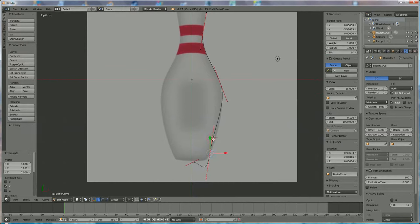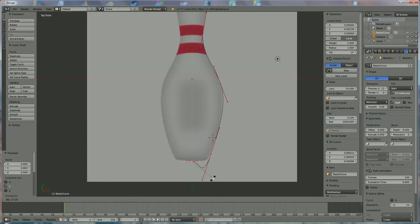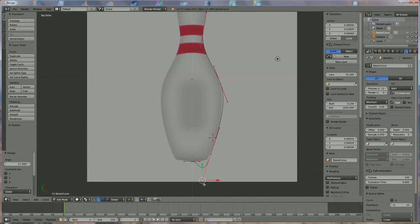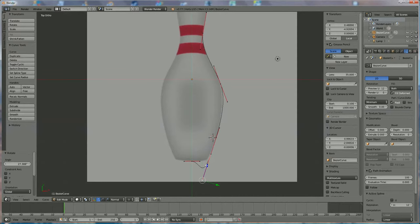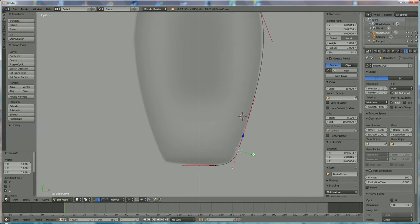This point looks okay but that one doesn't, so move it a bit and press R to rotate. Position it underneath and press R again to make it flat. The issue is that one point is too deep — right-click it, change from Global to Normal axis, and bring it up.